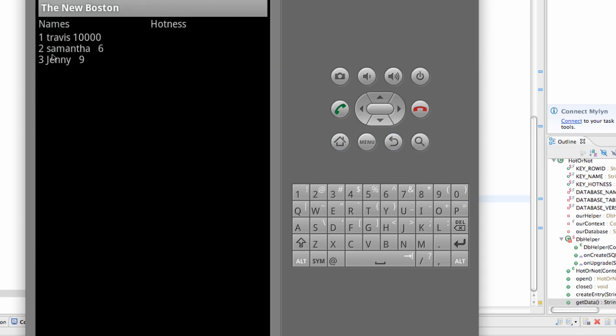As you can see, Samantha, she's about a 6. Jenny's about a 9. No one can compete with me, you know.